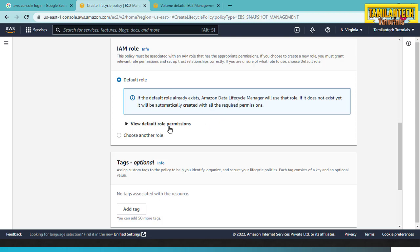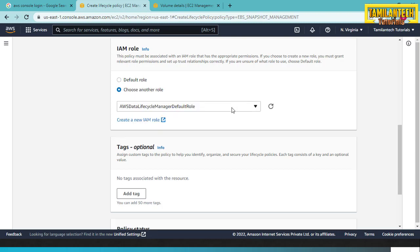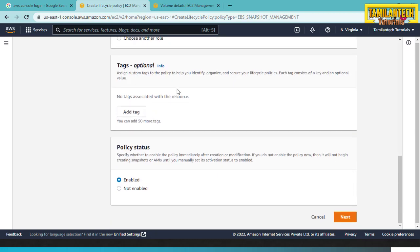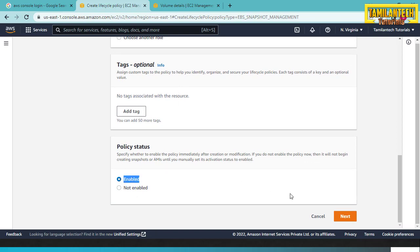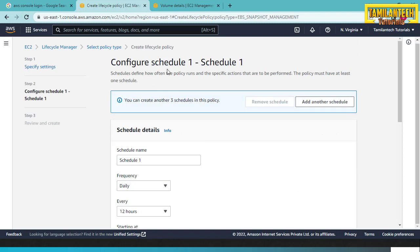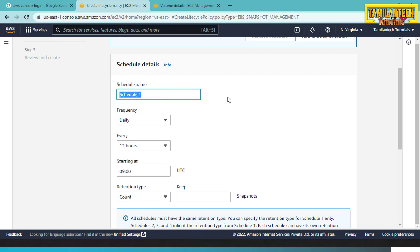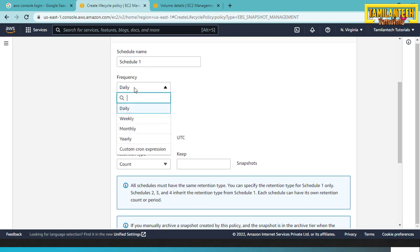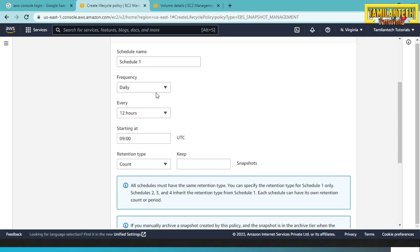Description is 'demo snapshot creation'. Configure Schedule — you can name it based on your project requirements. Frequency options are daily, weekly, monthly, and yearly. We will choose daily for this demo.